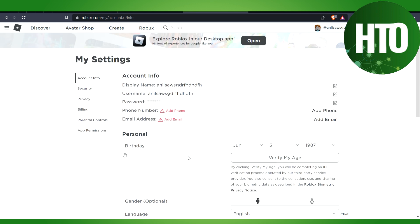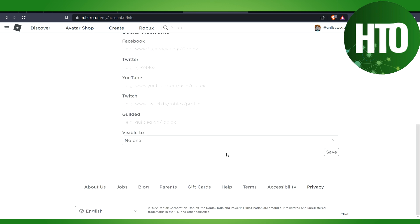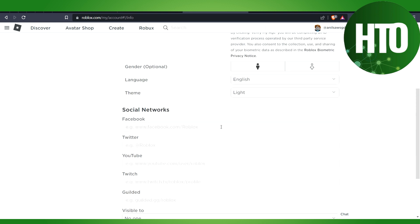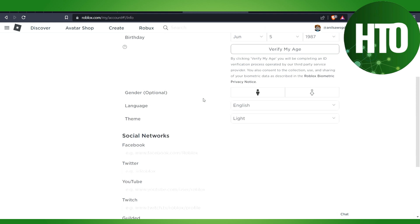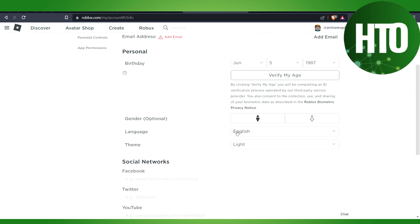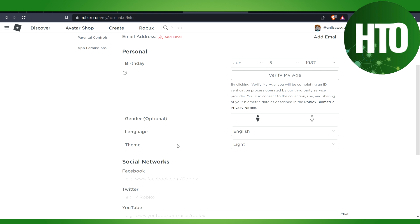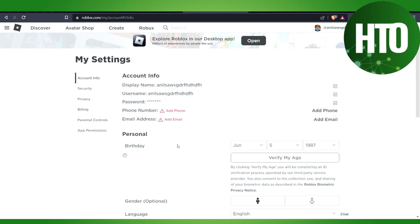So guys, basically in the last version, we were able to see and define the location where we can change the server and country. But right now, it is not possible. Right now you cannot change the server of Roblox, so you can try using a VPN.